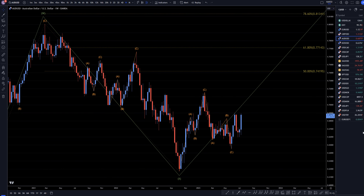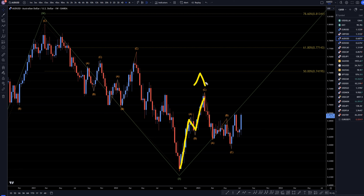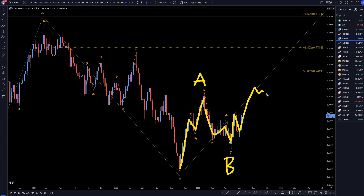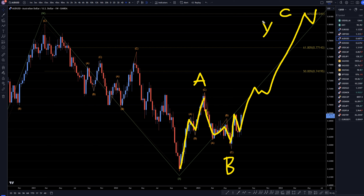On the weekly time frame is where you can actually start seeing more three wave patterns. I see three waves up here for what's probably an ABC of A. I think this is three waves down for a wave B, and I think that we're now going to make an uptrend, which is actually going to end up being a wave C of wave Y.